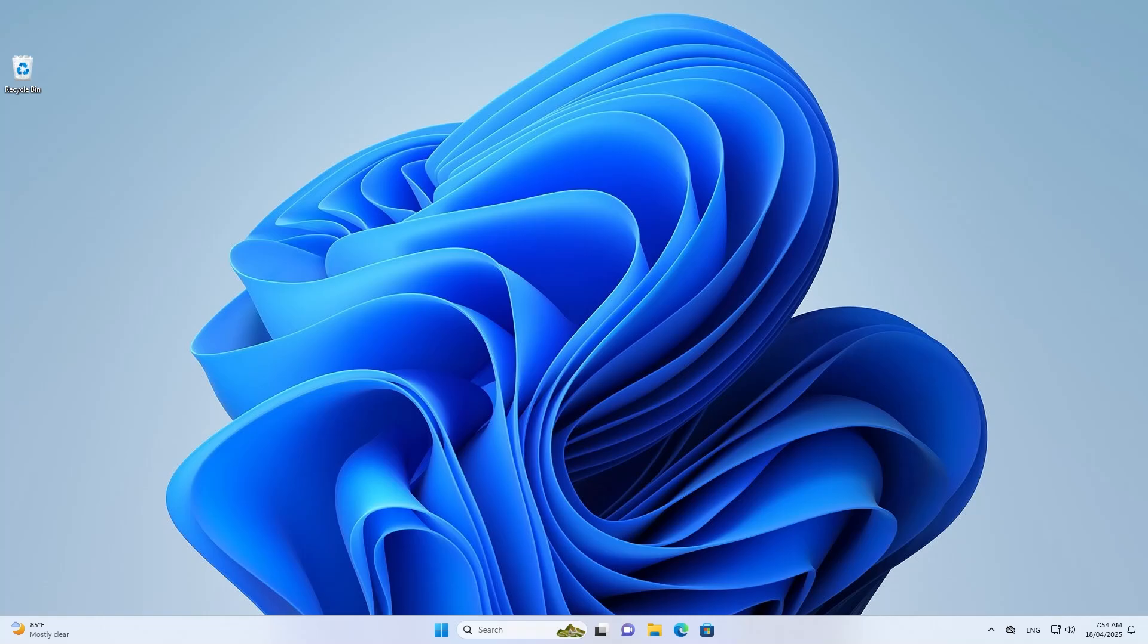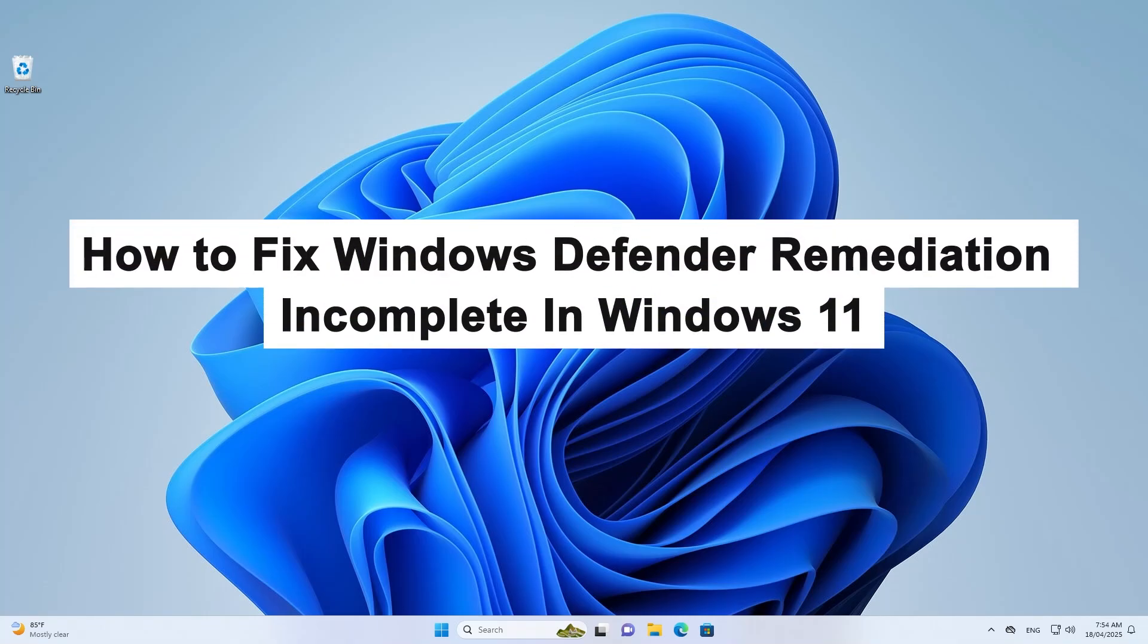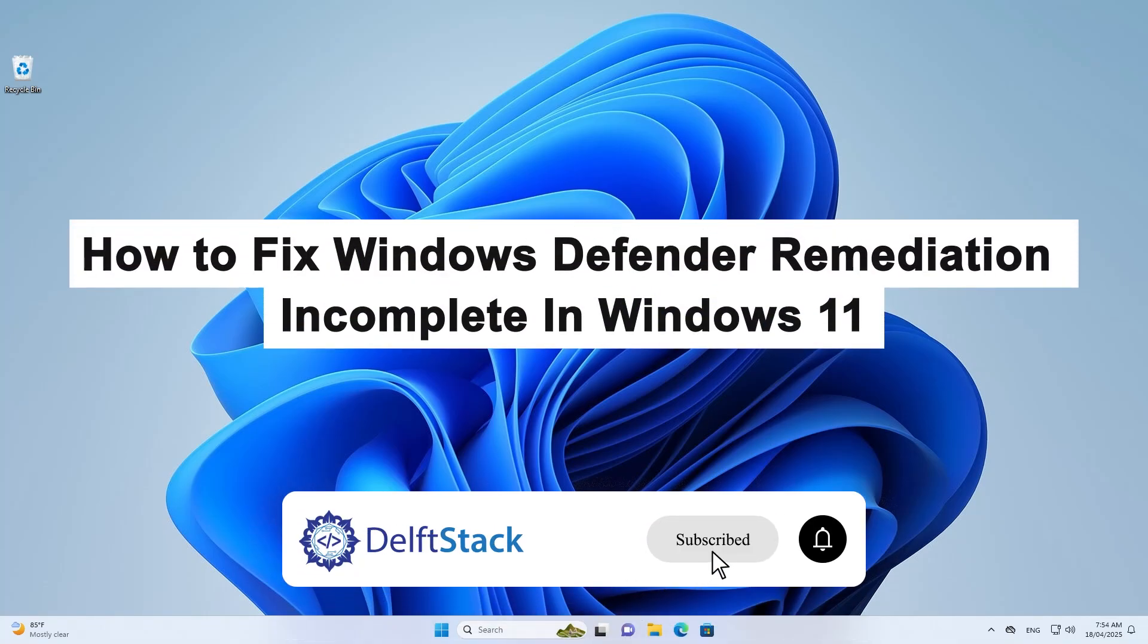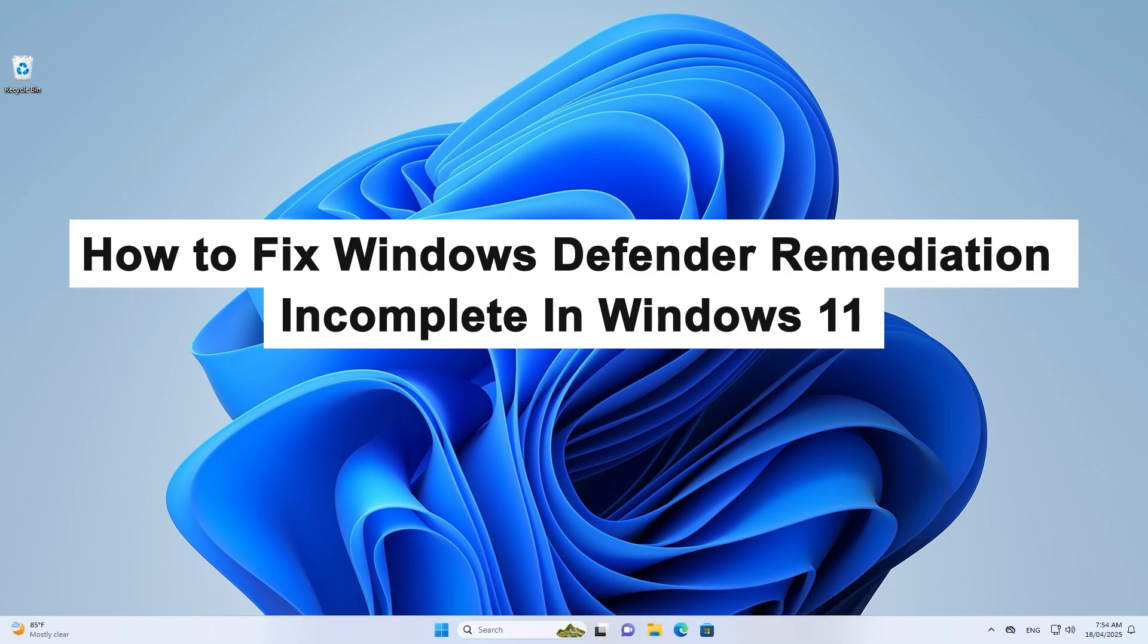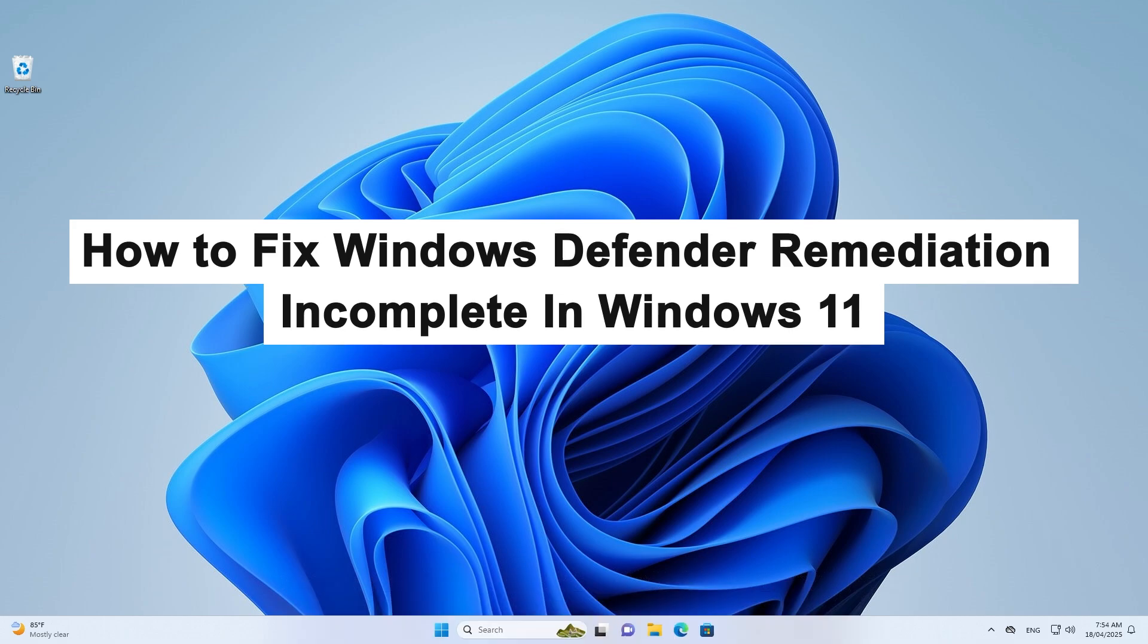Hello, today I'll show you how to fix the Windows Defender Remediation Incomplete issue in Windows 11.